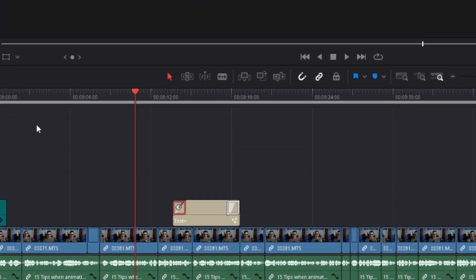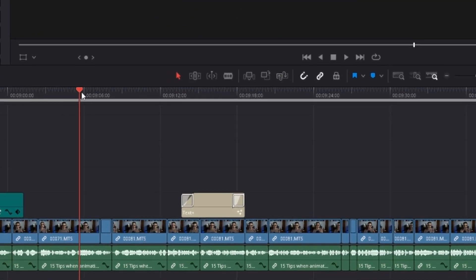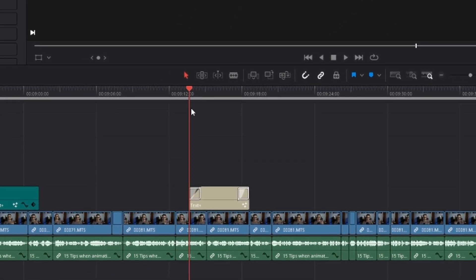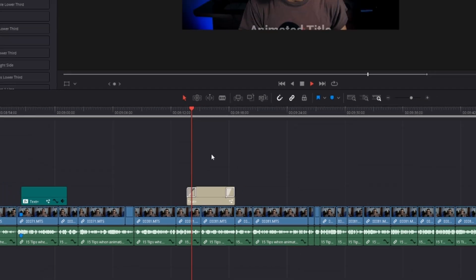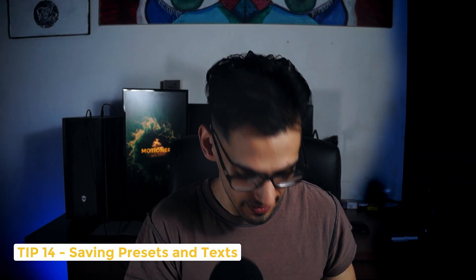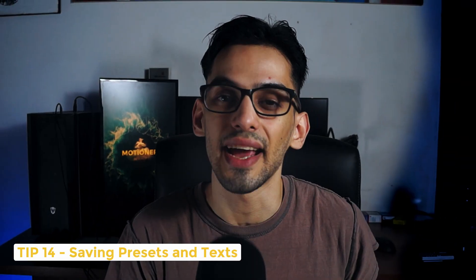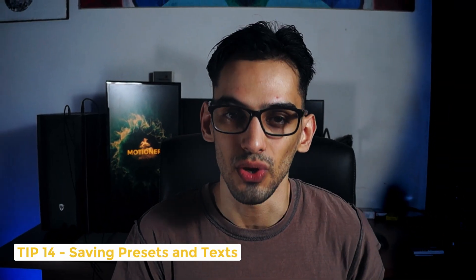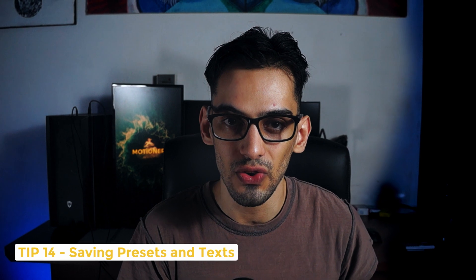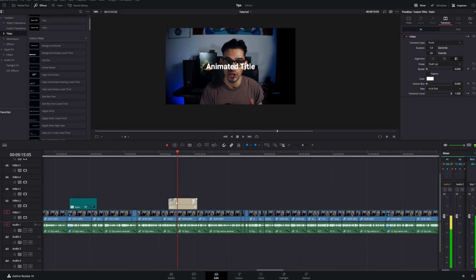What happens if you have this text right here and you want to reuse this? Tip number 14. Let's say you like this title that you had just made here and you want to reuse this on another project. Since we're not in fusion, we cannot really create a macro from this exact one and there's a simpler and easier way to save this. First, if you use a transition, you can right click on this transition and save this as a preset.